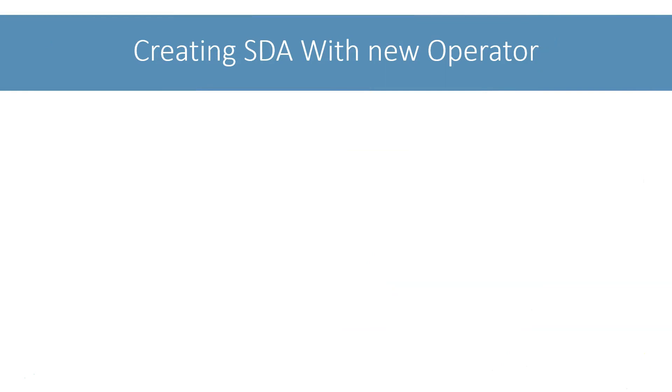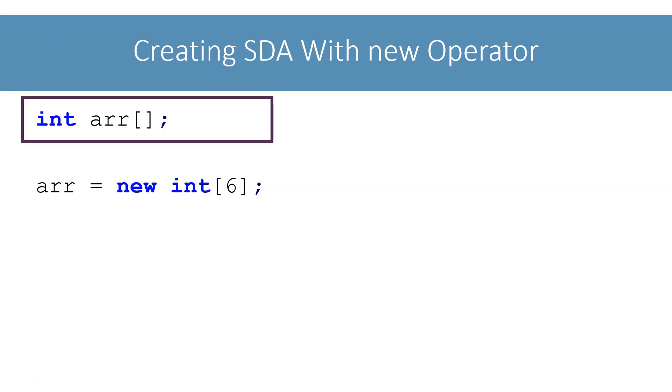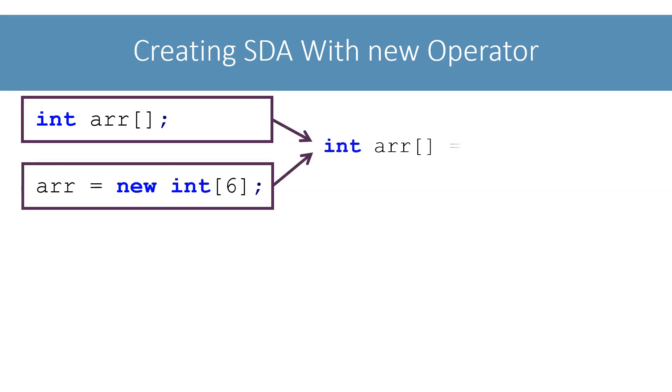Coming back to array declaration and creation, we learned that we can declare and create an array using these two statements. We can also combine the declaration and creation of the array into a single statement like this. Most of the times, we will use this way to declare and create an array.